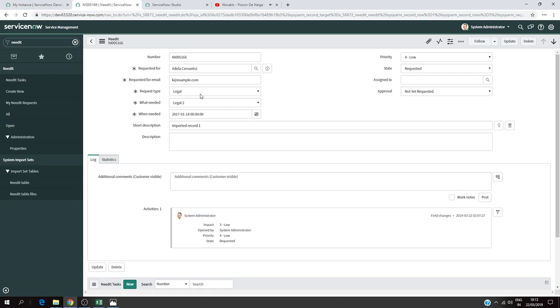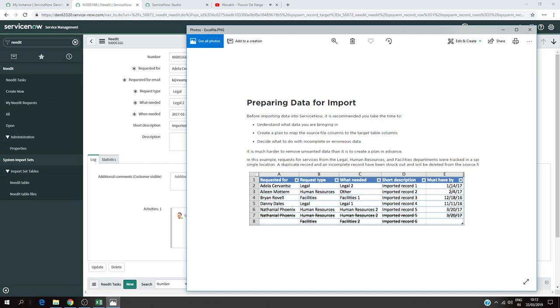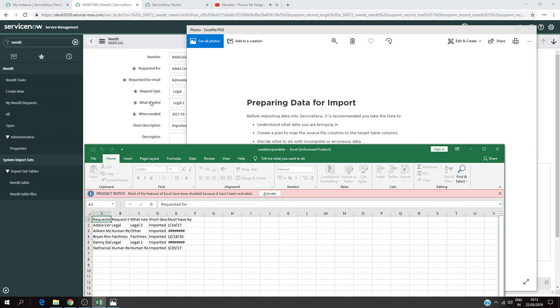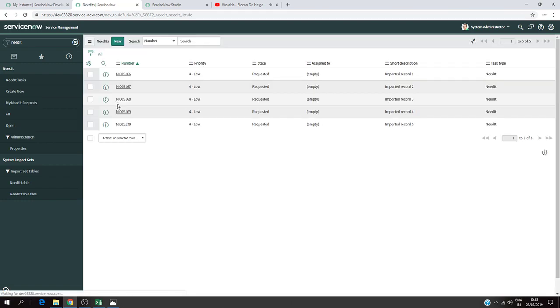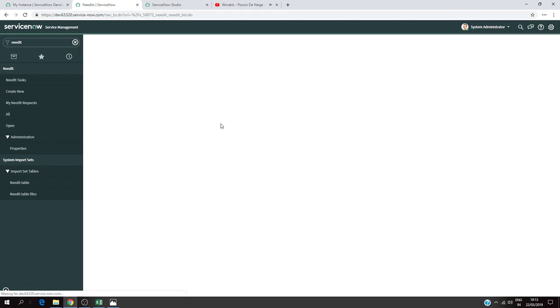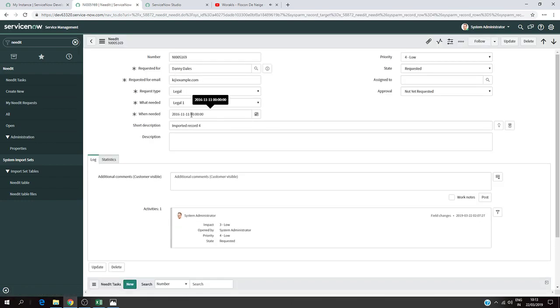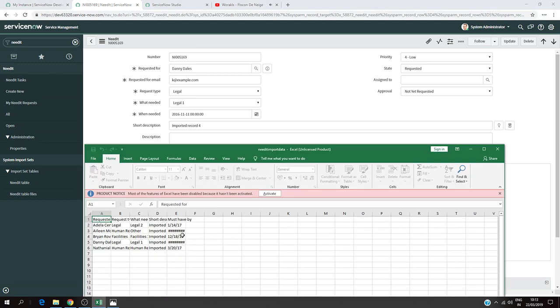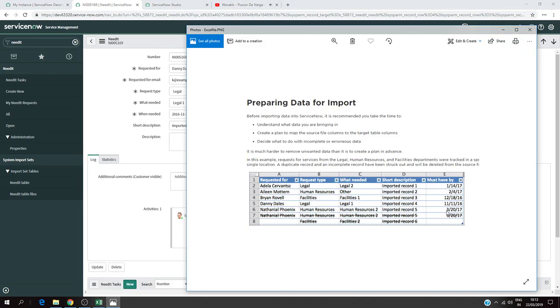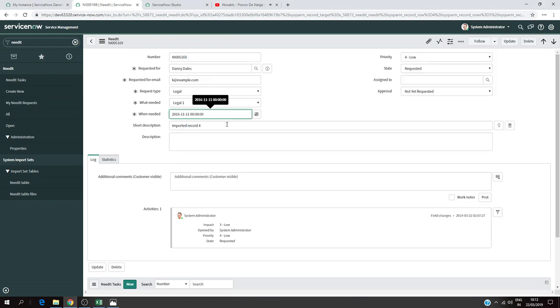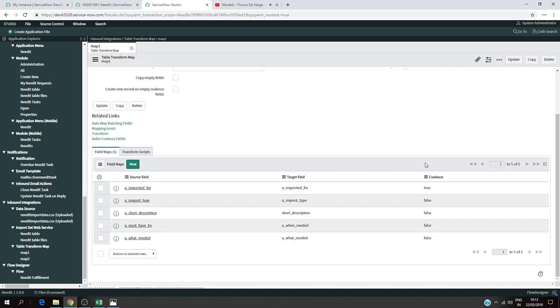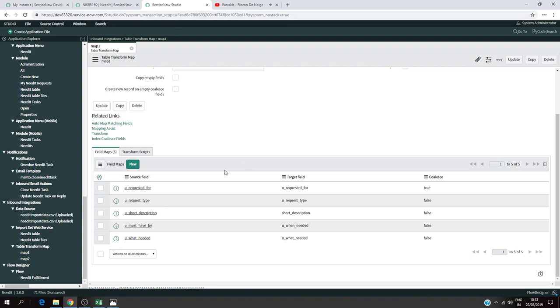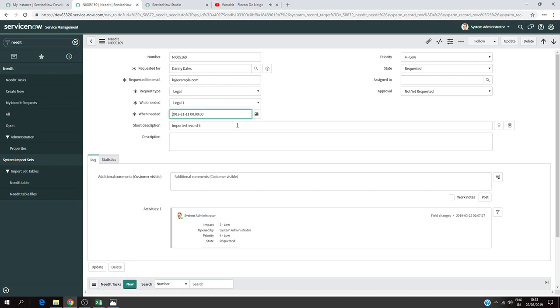I'm going to click on one of the records, the first one, Adela Cervantes. You can see here the date has changed from tomorrow back to the date we have in the Excel file sheet. Let's check another person, Danny. We have this date which is the date from our Excel file sheet. So we properly updated the dates that we wanted by using the Coalesce option.